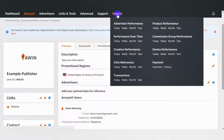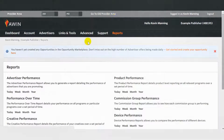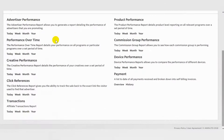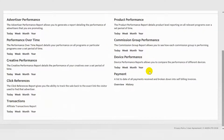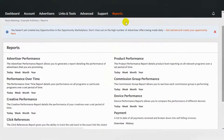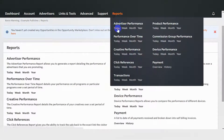AWIN offers nine different reports to help you better understand your performance, including Advertiser Performance, Performance Over Time, Creative Performance, Click References, Transactions, Product Performance, Commission Group Performance, Device Performance, and Payment. To access these reports, go to the Reports tab in the AWIN interface and select your desired report.